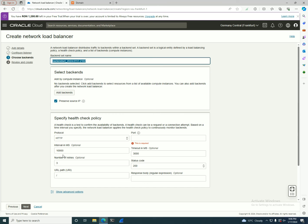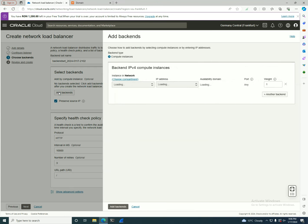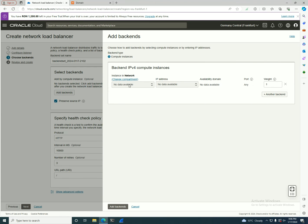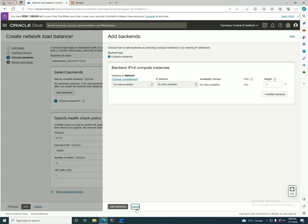Next will be like a normal load balancer, or a layer 7 load balancer. We select the backends. If we had in here some servers, we'd be able to select them, and we're going to select the way to where you want to connect.